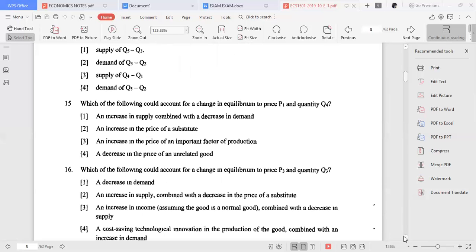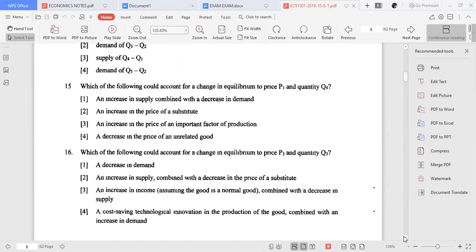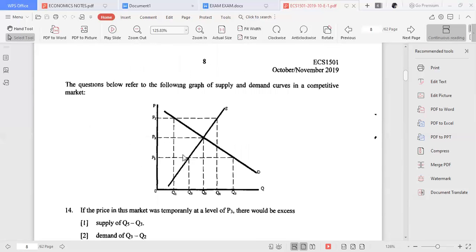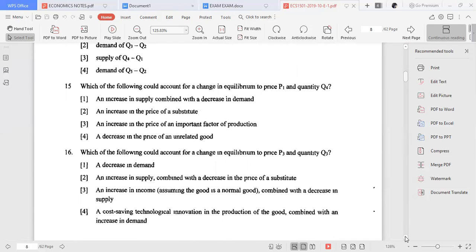Which of the following could account for a change in equilibrium to price P3 and quantity Q3? A decrease in demand combined with a decrease in supply...